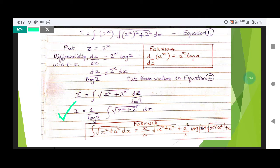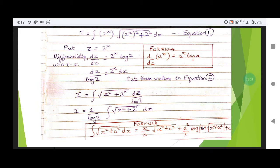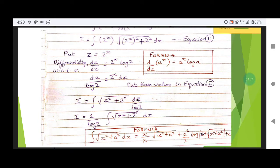Now we need to use one of the important formulas — you need to memorize this, we have done it many times. The formula is: the integral of the square root of x squared plus a squared dx equals x divided by 2 times the square root of x squared plus a squared, plus a squared divided by 2 times log of x plus the square root of x squared plus a squared, in modulus, plus C.